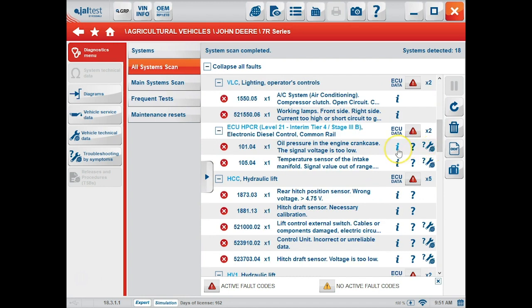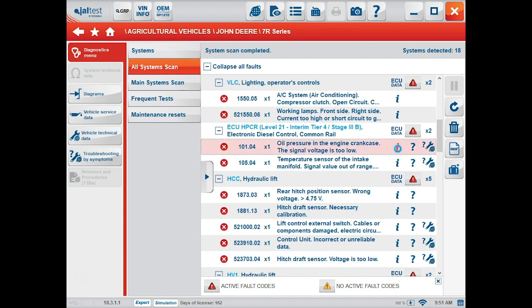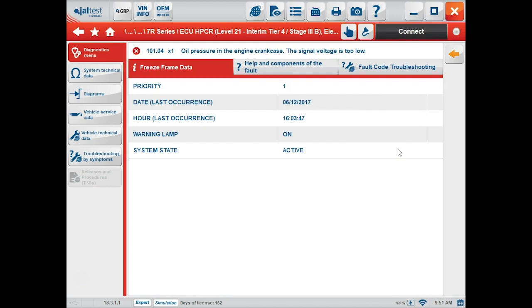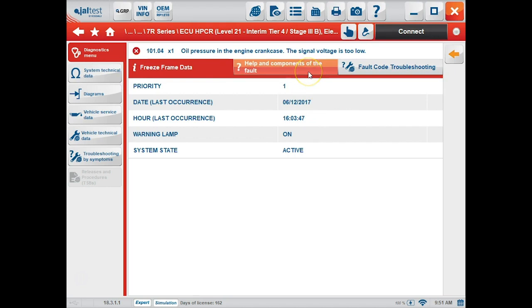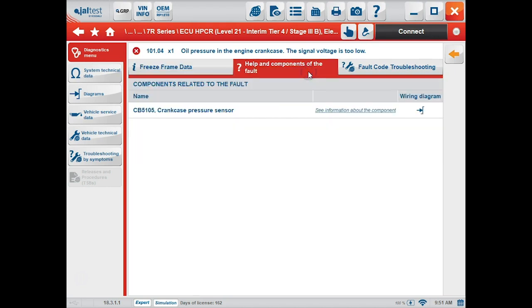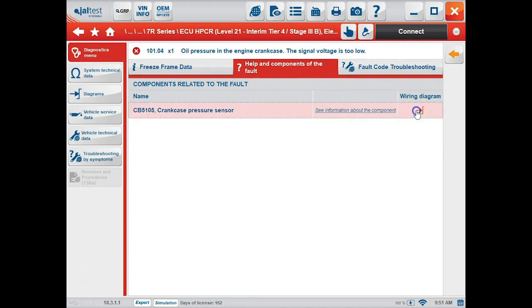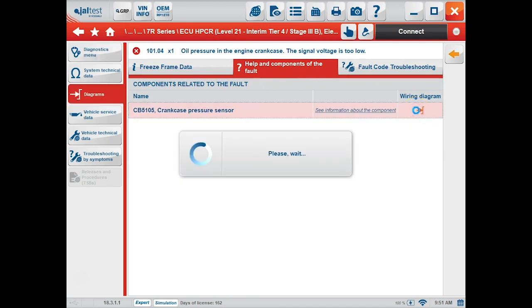You can also look at freeze frame data by clicking this eye, and this brings up three tabs: one for your freeze frame data and your helping components of the fault. Under helping components of the fault, you can access the diagram and view some more information about the component.